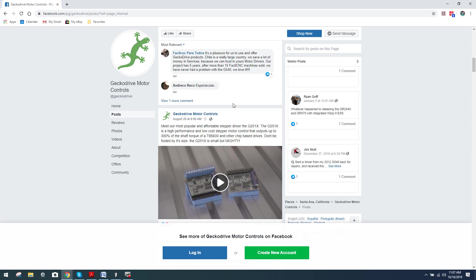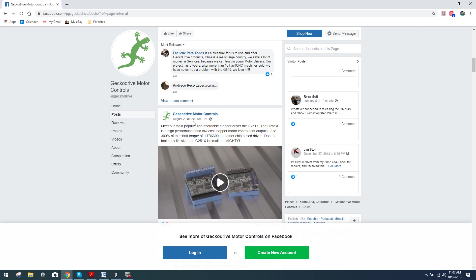That being said, I was actually perusing Gecko Drive's Facebook page and I went through a post and I actually found a post here on August 20th at 9 a.m. I'm going to read it to you. Meet our most popular and affordable stepper driver, the G251X. Now, many of you may not know what the G251X is. Watch this video right here and Marcus will explain exactly what the G251X is about.